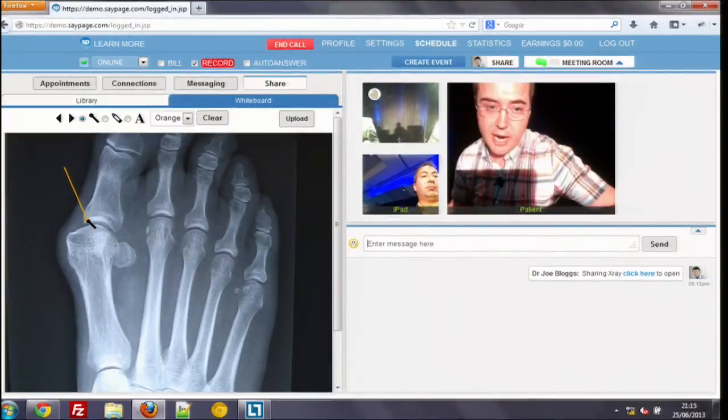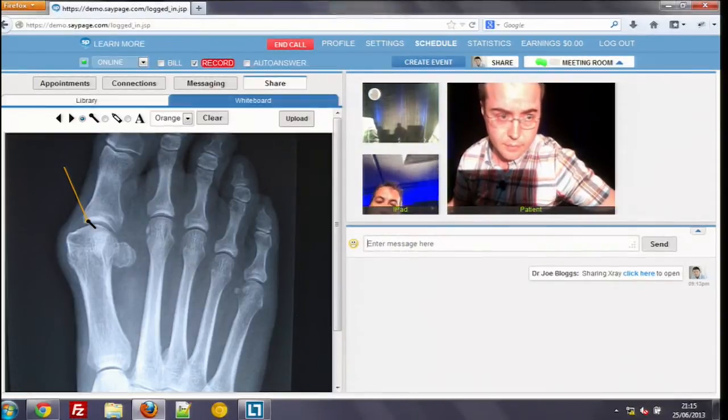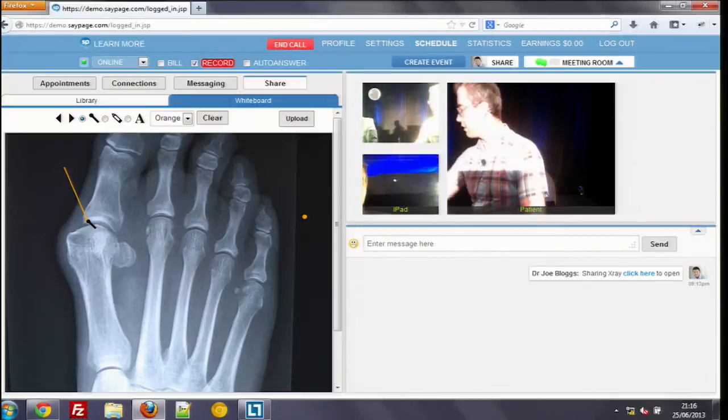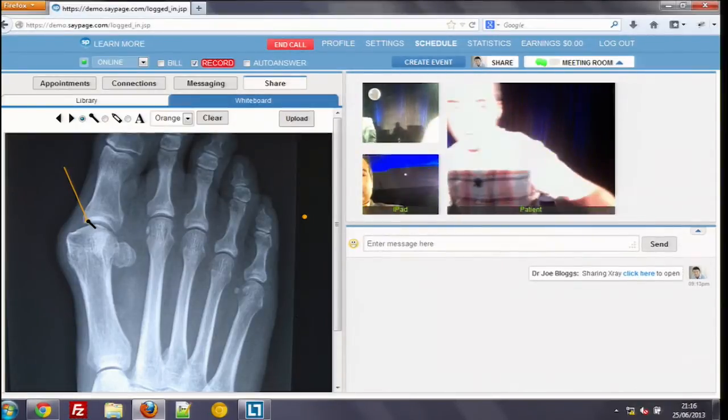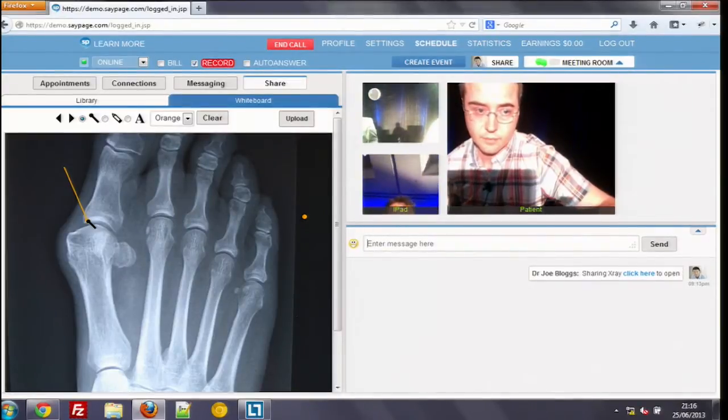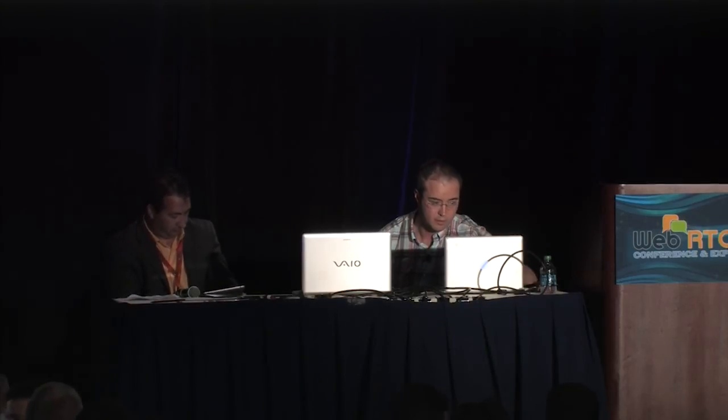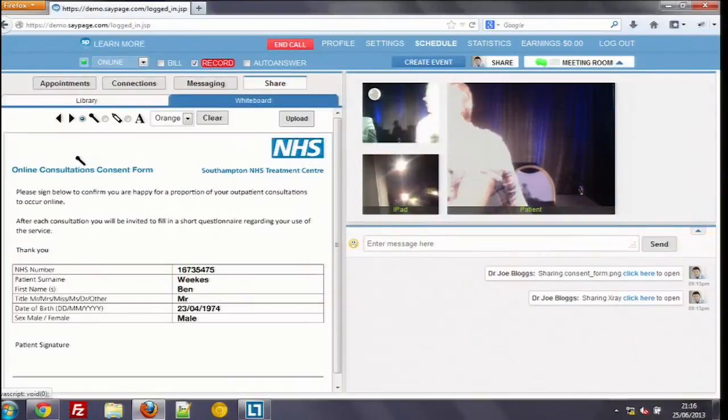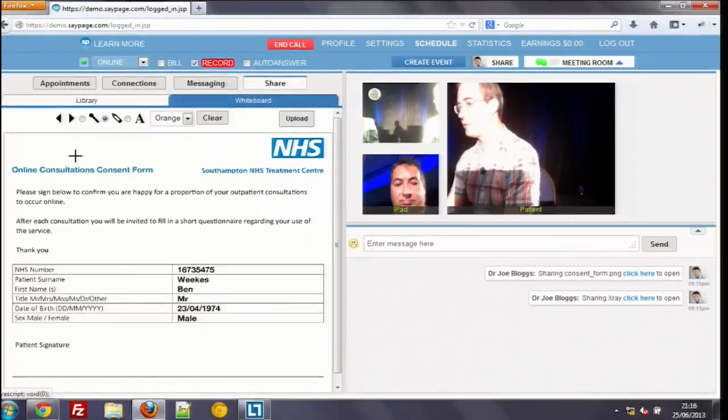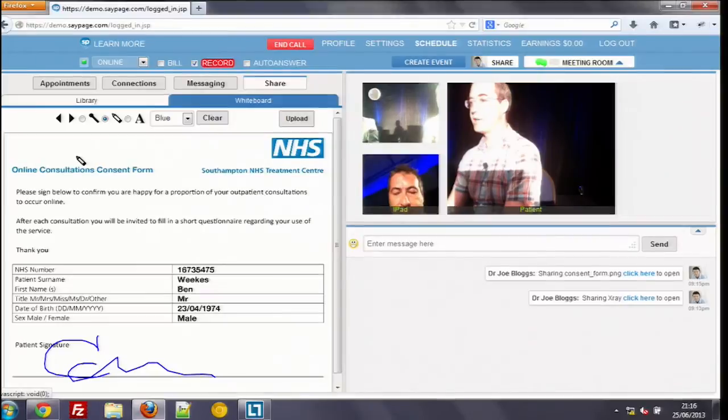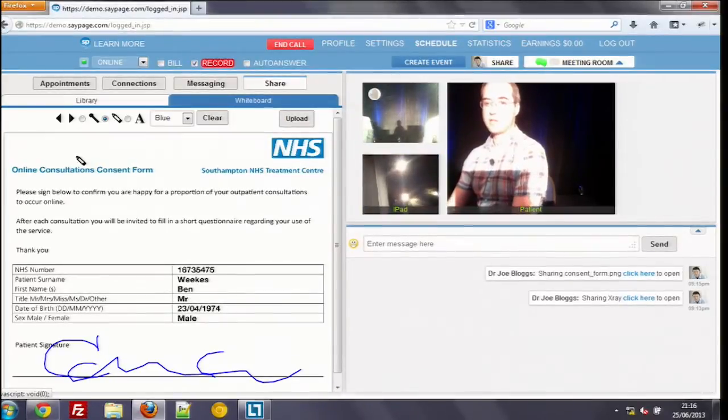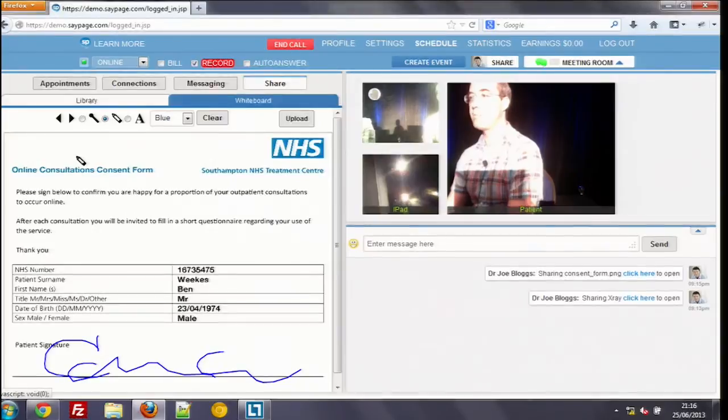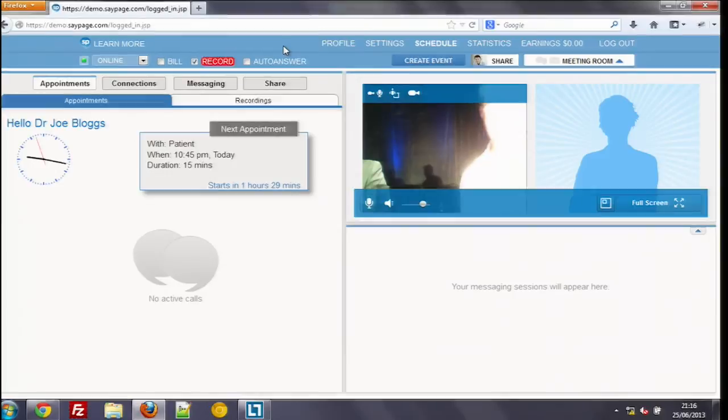Now I'm going to share again the x-ray. And now if you go to the library, maybe bring up a consent form. So he's able to share the consent form within the conversation, and then the consultant is able to, using his tablet device, draw on the consent form and also sign it. So there we've demonstrated the calling, the conferencing, the collaboration across different browsers, mobile, and tablet devices. And I'm now going to end that particular call now that the operation has been set up.